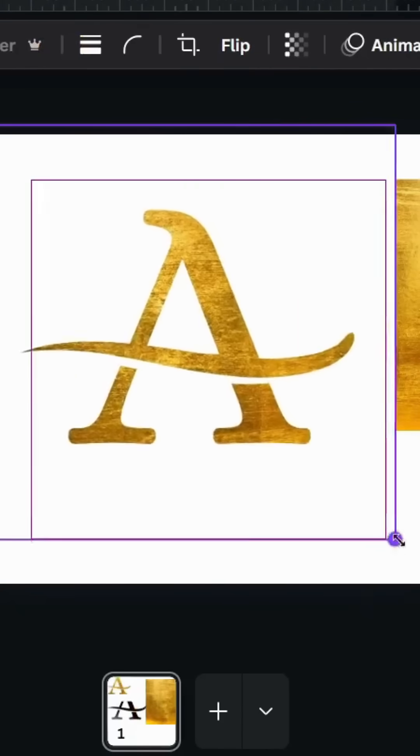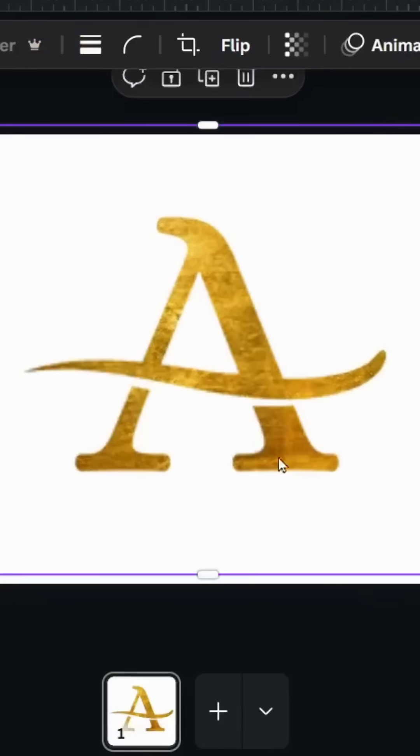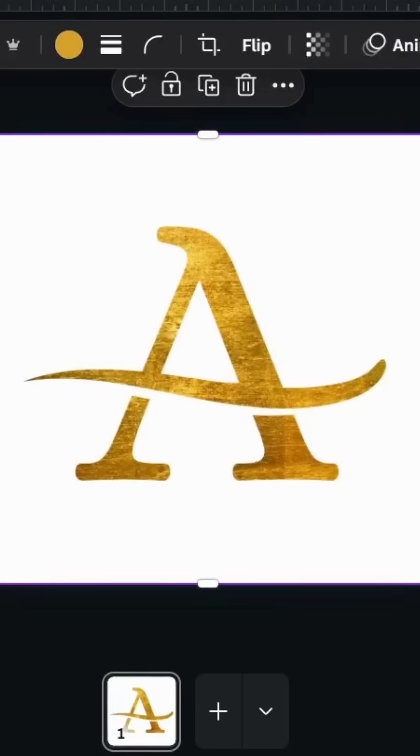Here are the final results. I hope you like this tutorial. Subscribe to the channel to learn more about Canva.